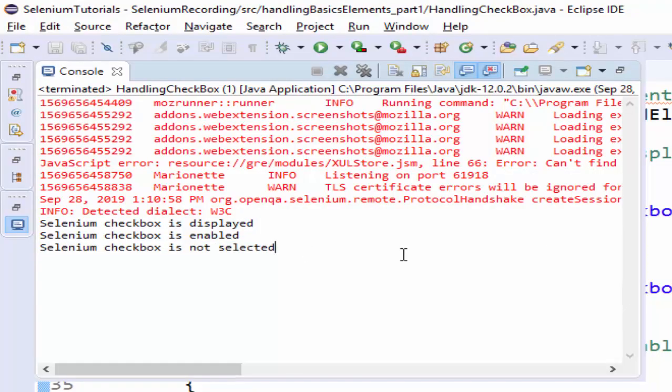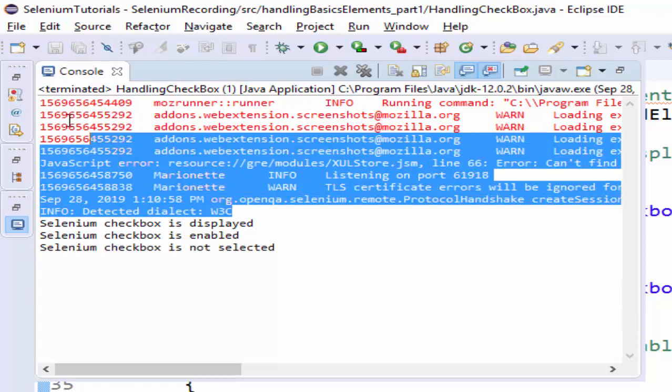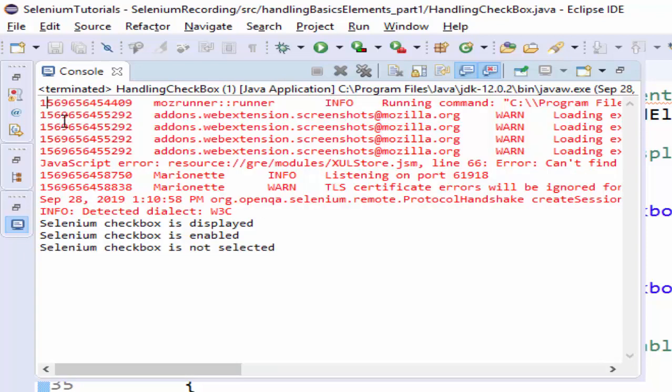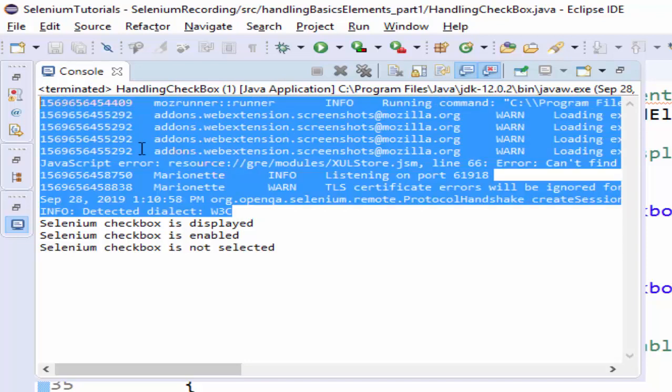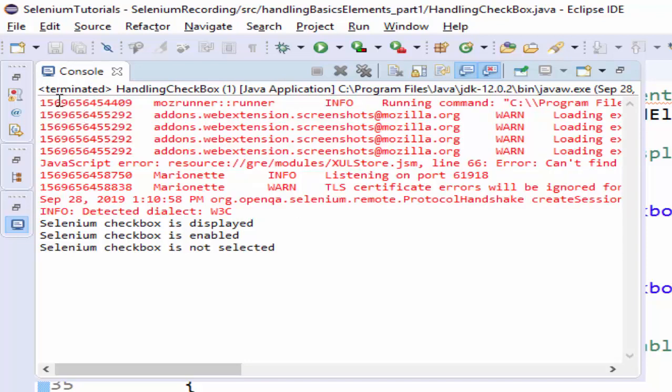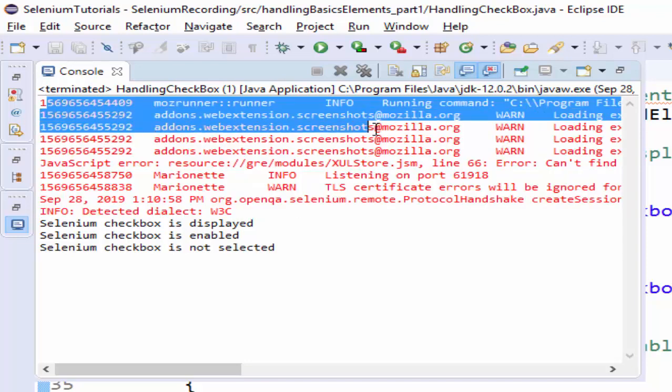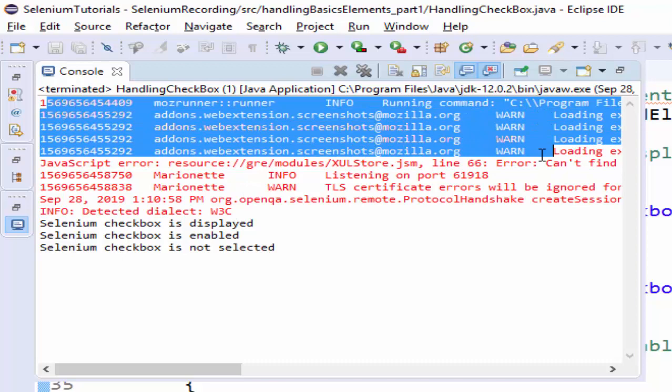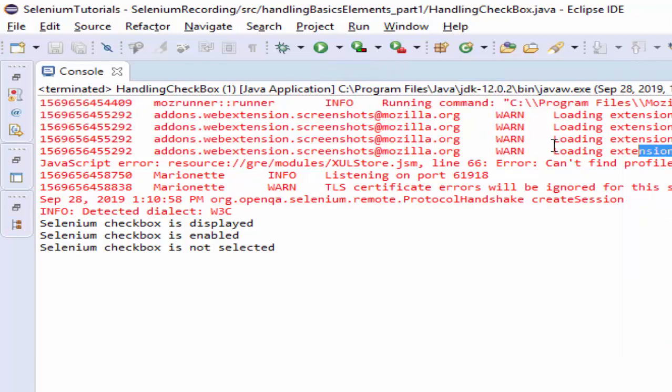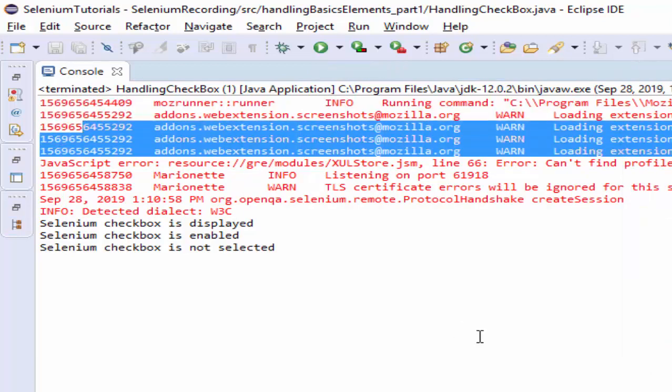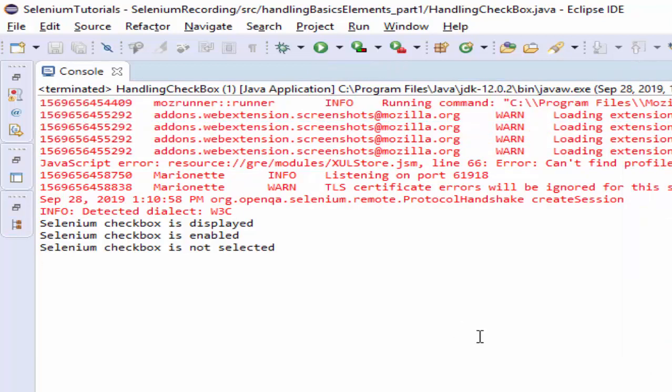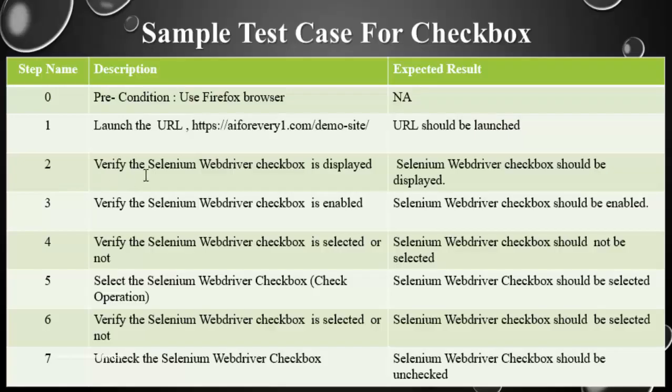And one more additional information. When we compare the console between Chrome and Firefox browser, in Firefox browser we will get additional warning message like this. This is just a warning message, you no need to worry about it. And it is not an exception, just a warning message. You can leave it. As per requirement we completed till step 4.